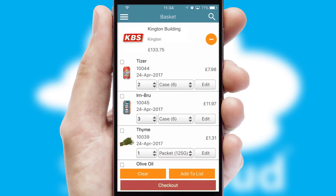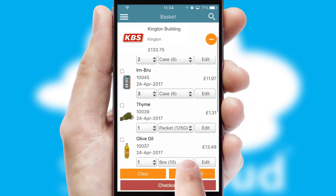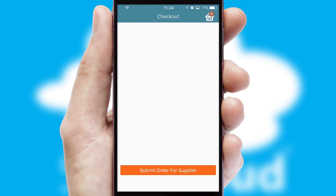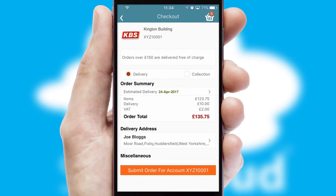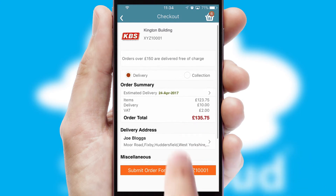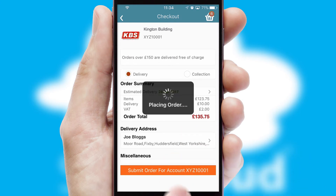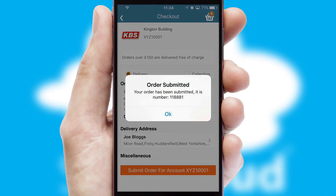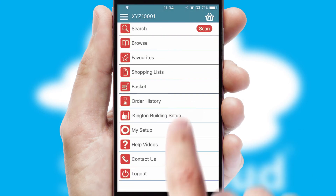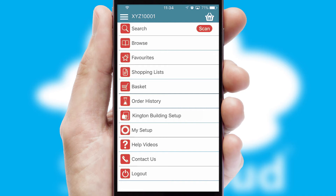Once the basket is complete, all the order information will be presented at the checkout. SwiftCloud also supports click and collect functionality. Finally, after submitting the order, you and your customer will receive a PDF confirmation and the order is imported into your ERP system.